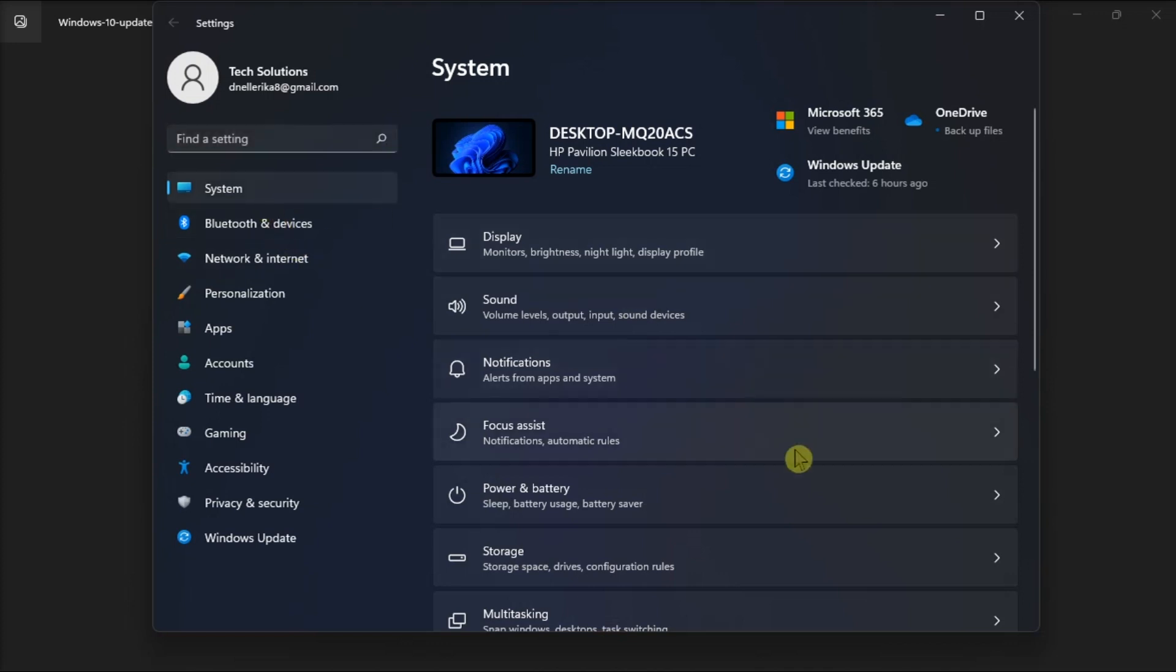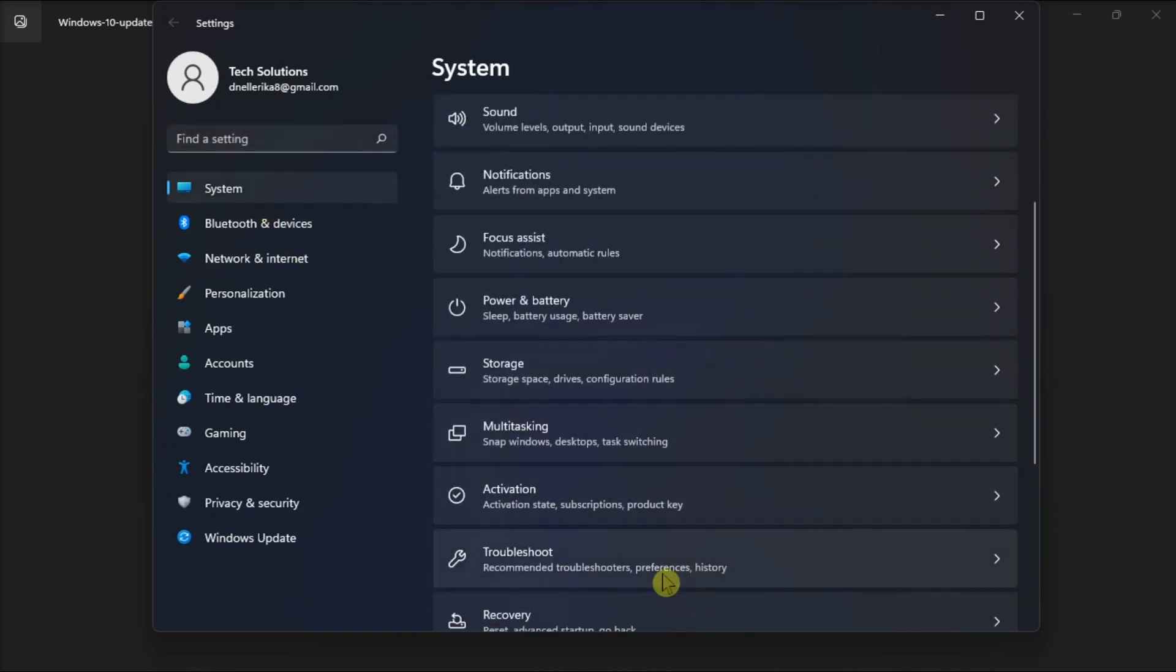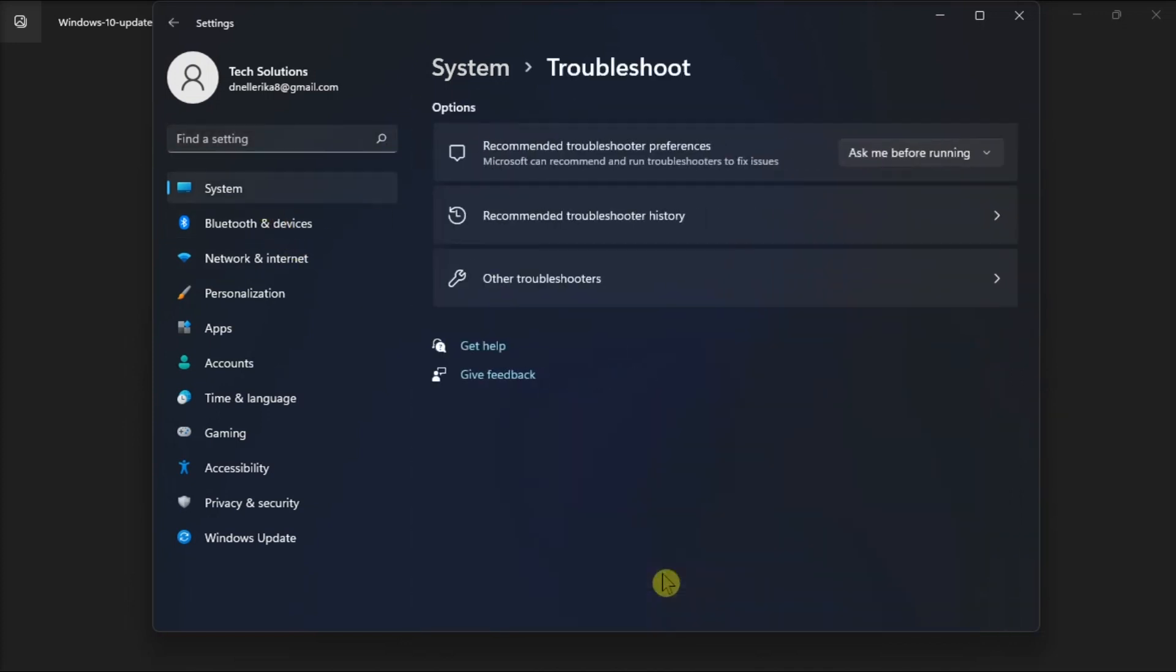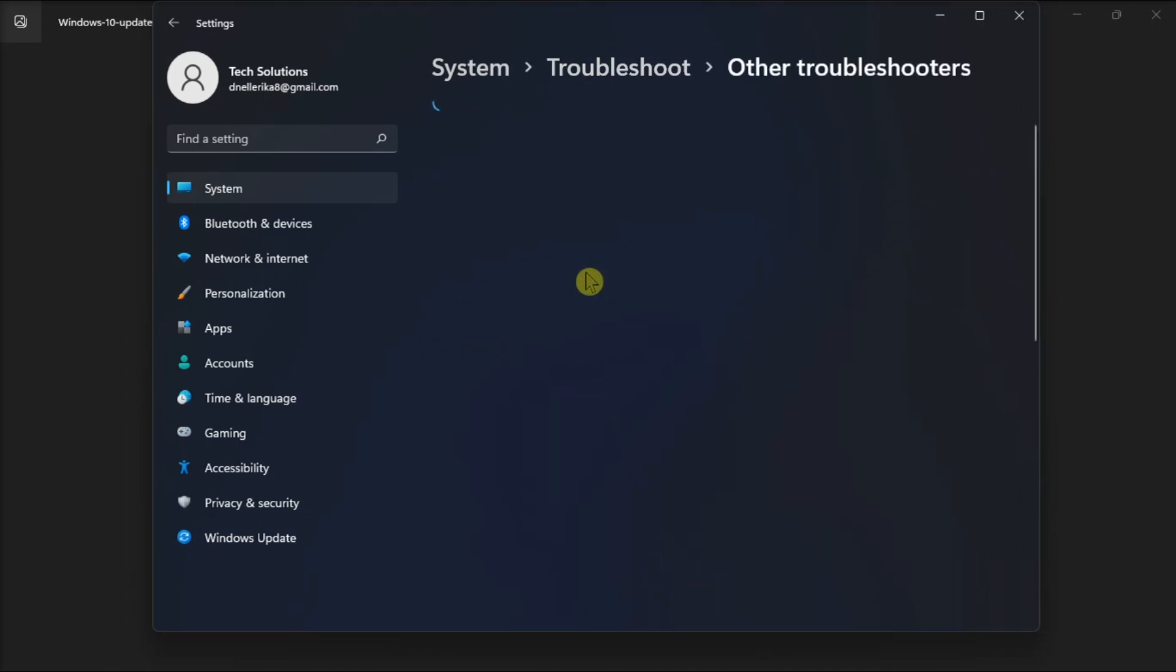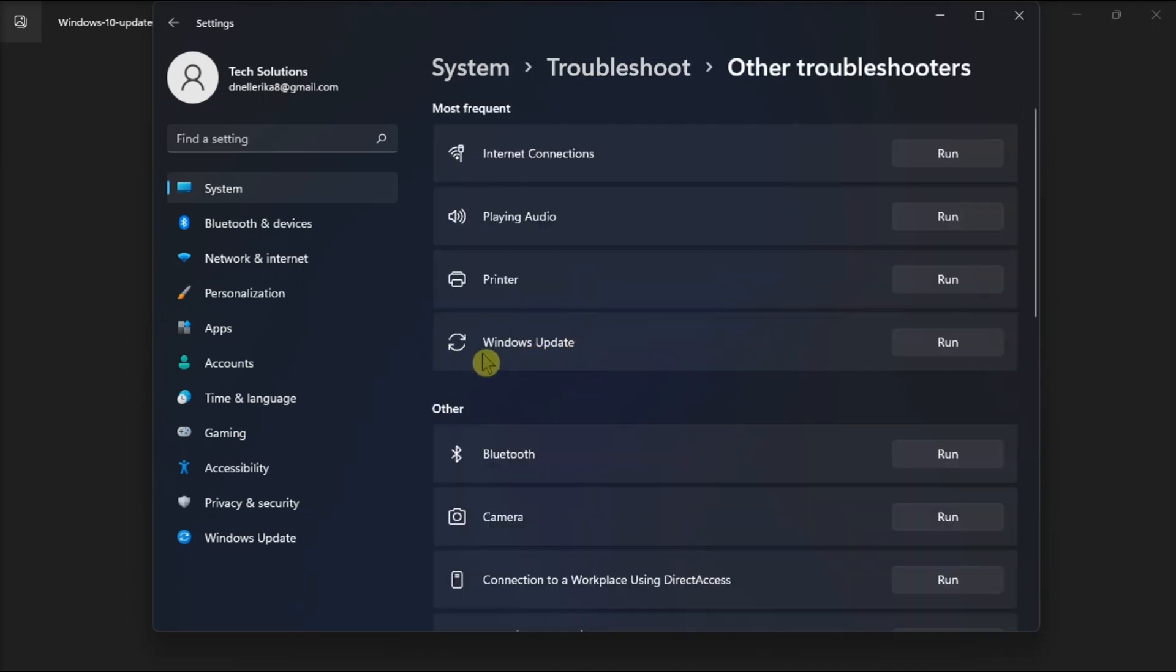click Troubleshoot, select Other Troubleshooters, and let the Windows Update troubleshooter scan your computer and fix the error code. Once done, restart your computer and check if the error persists.